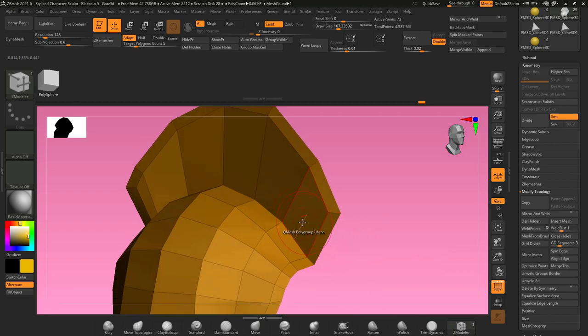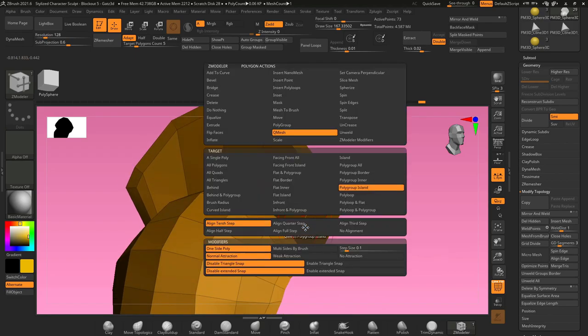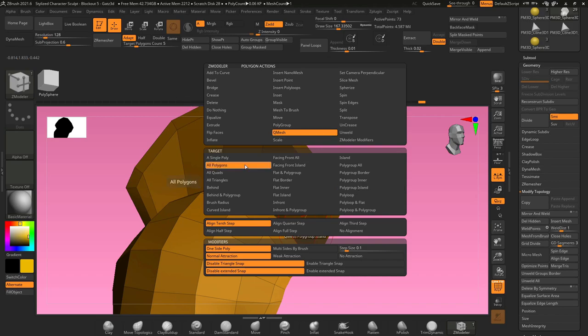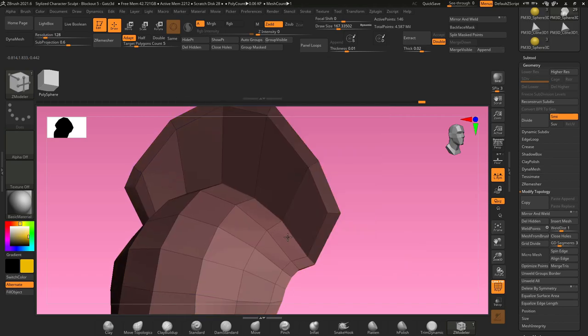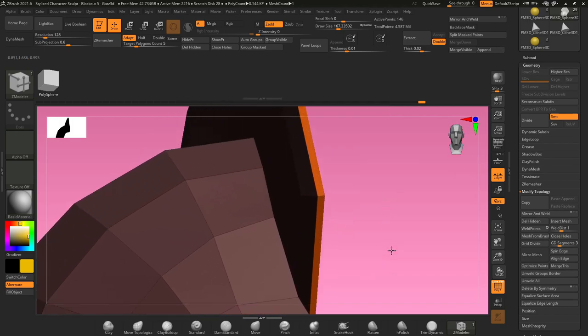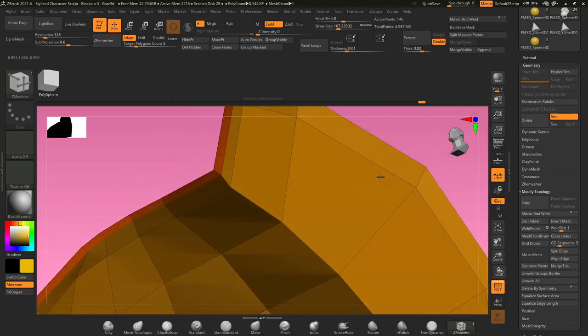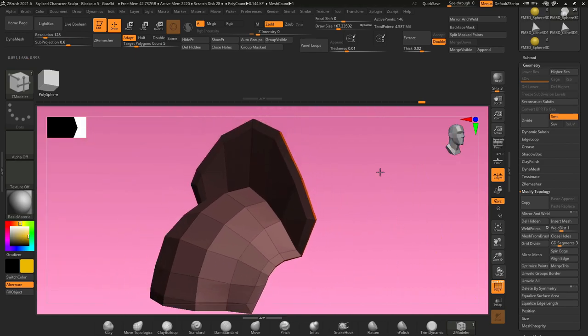Hover over a polygon face, hold space, select Q mesh, all polygons. And if we drag this out, it will create some thickness and create additional geometry on the back.